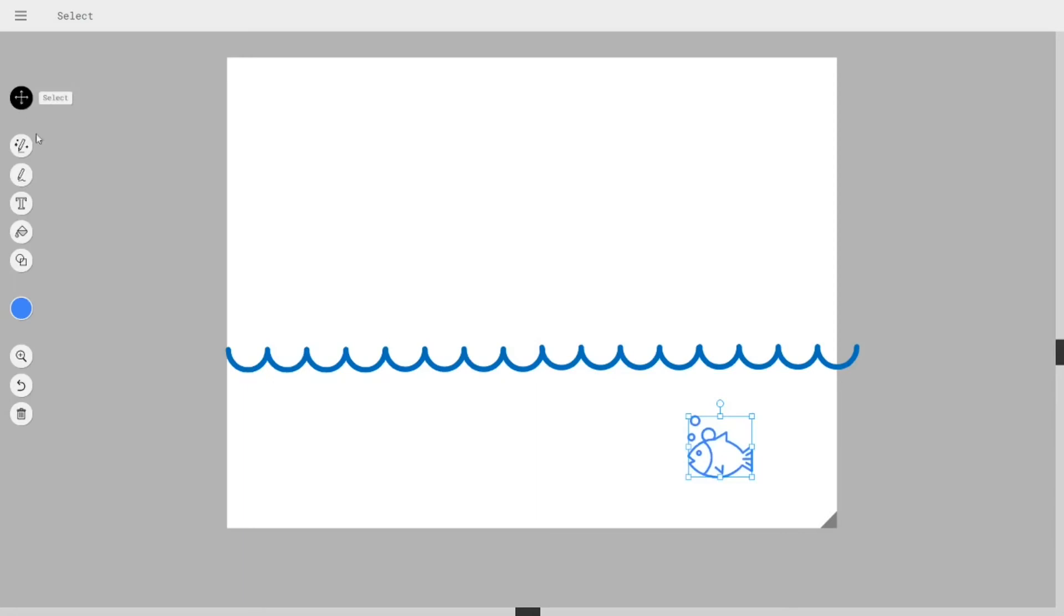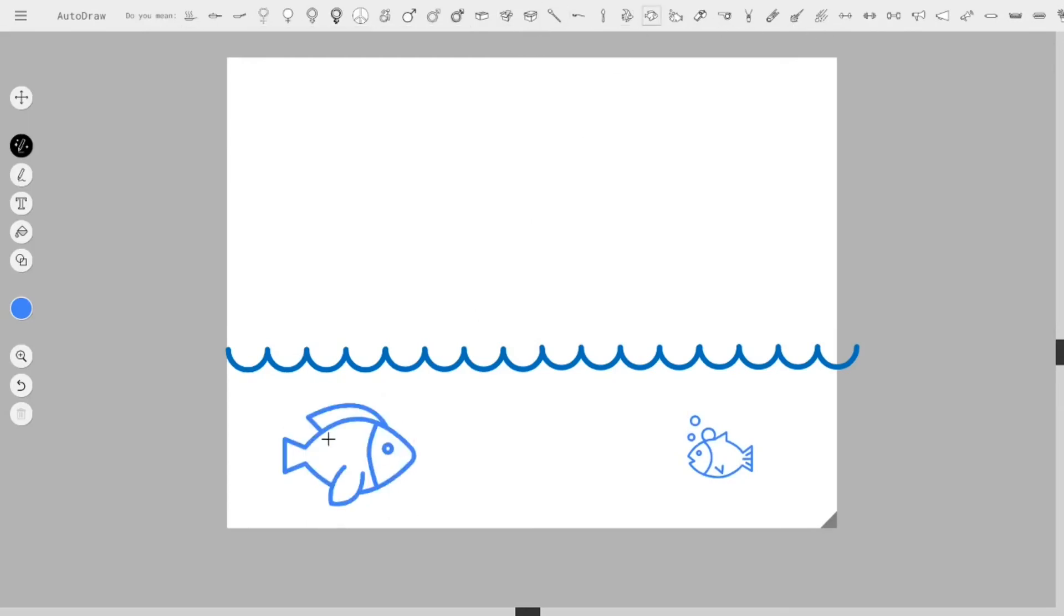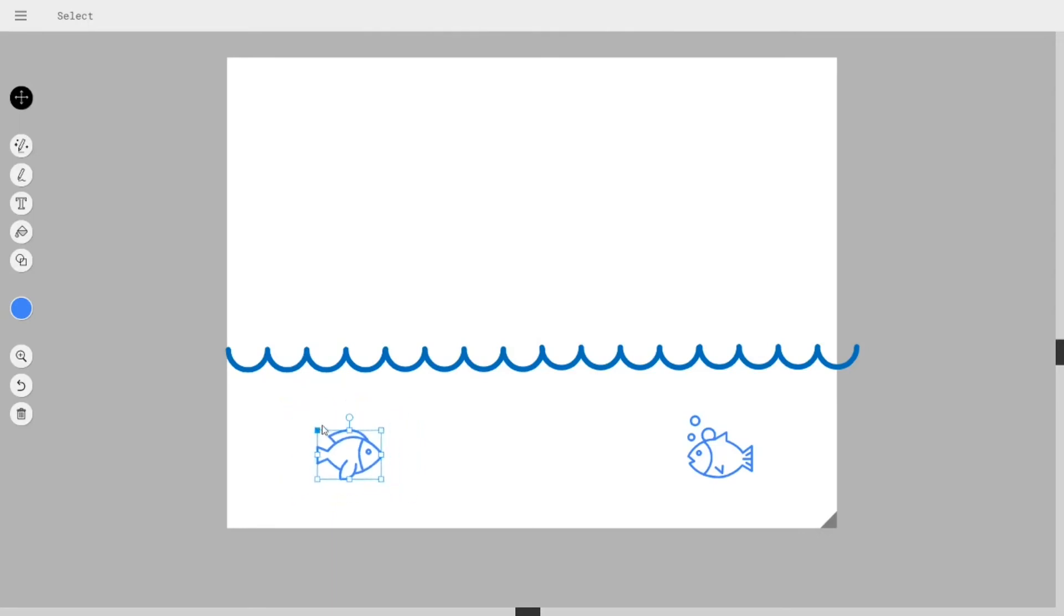I'm going to try another fish. Autodraw thinks it's a fish. That still looks like a fish that could be in the river.